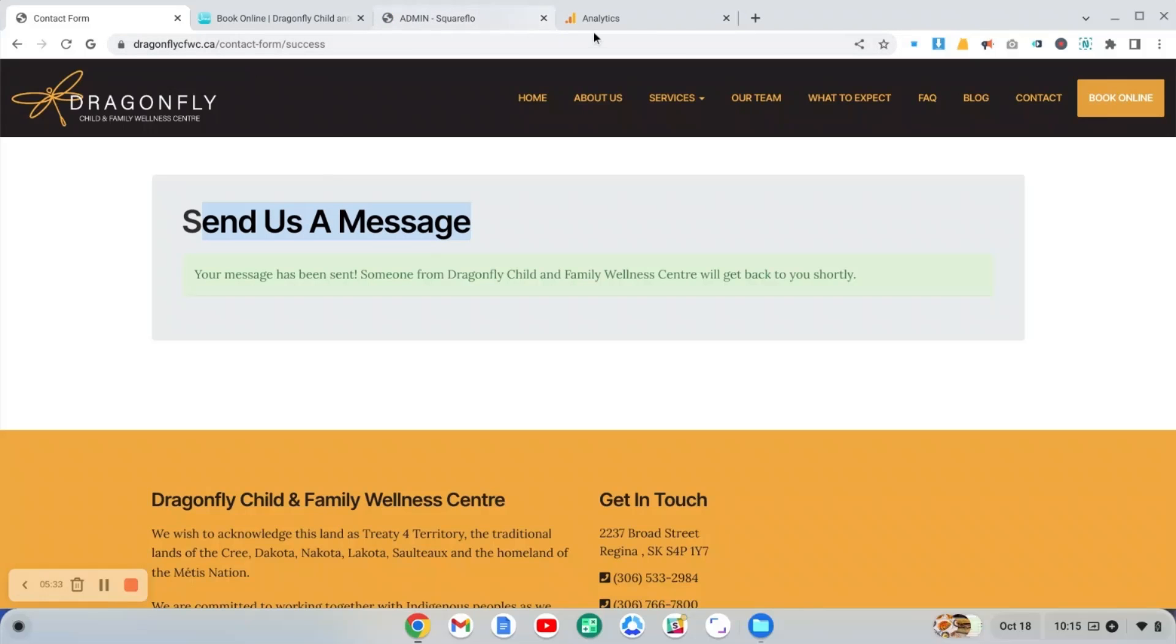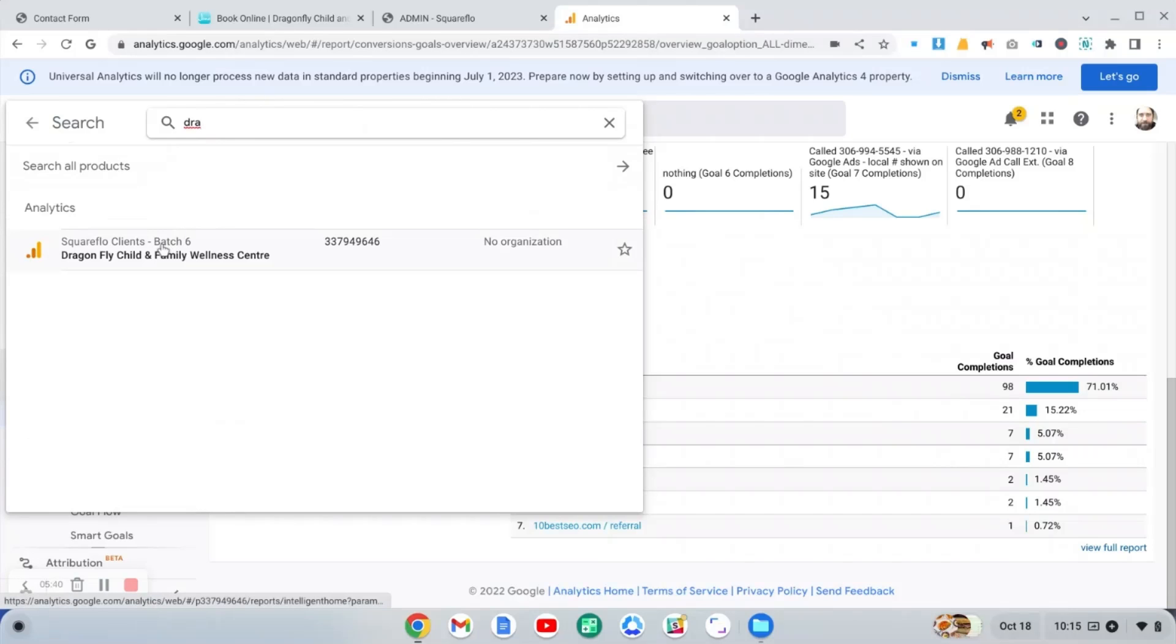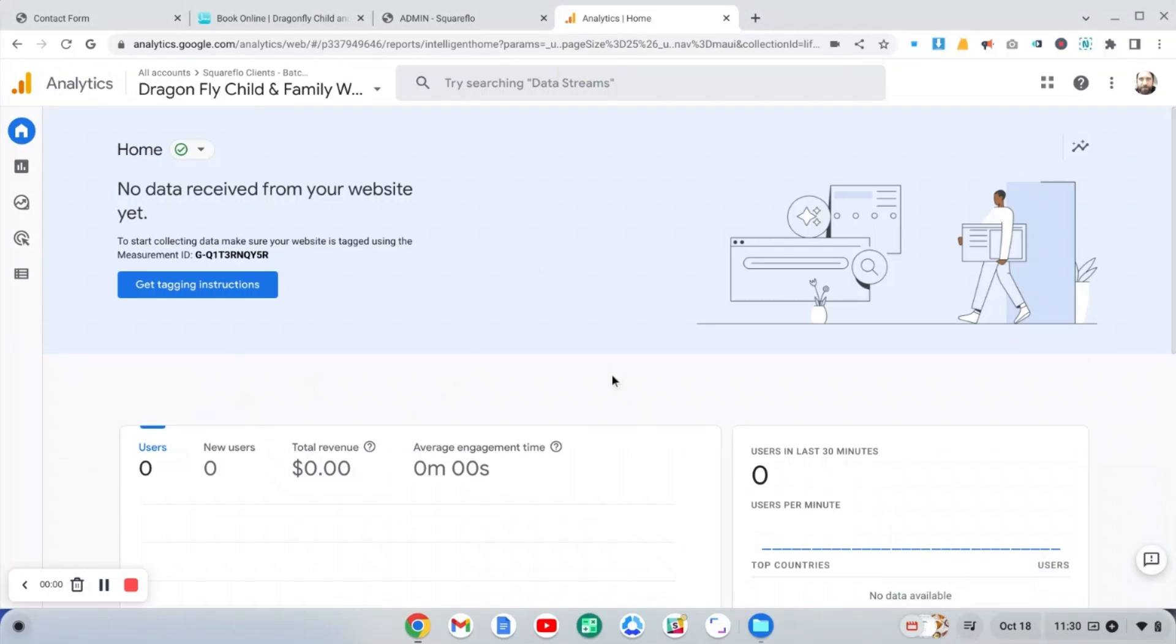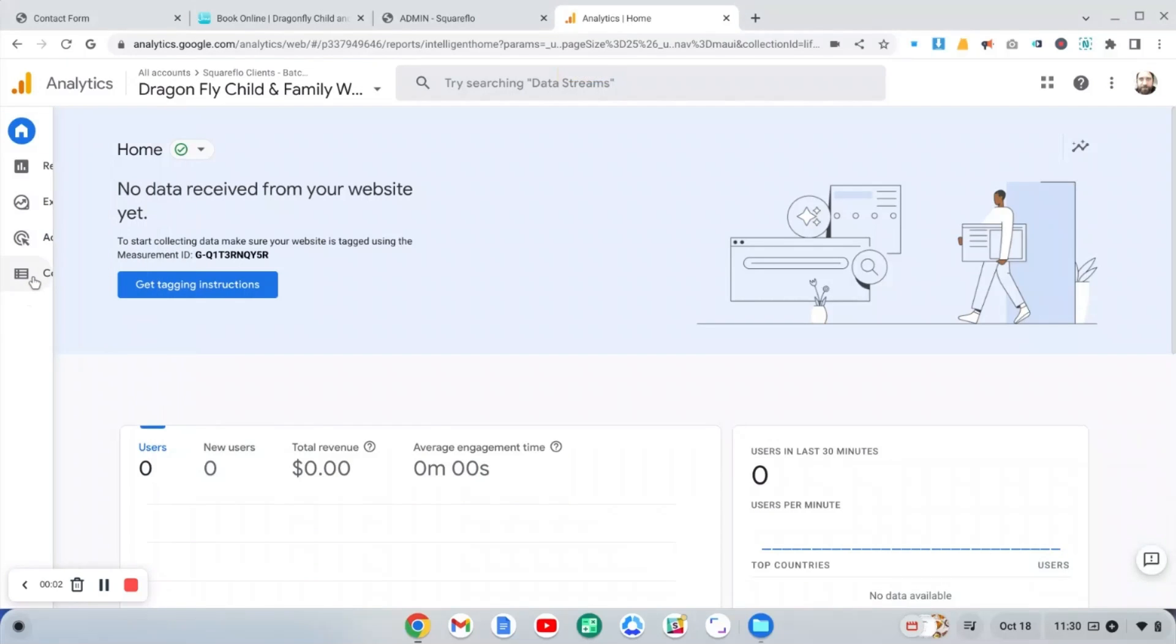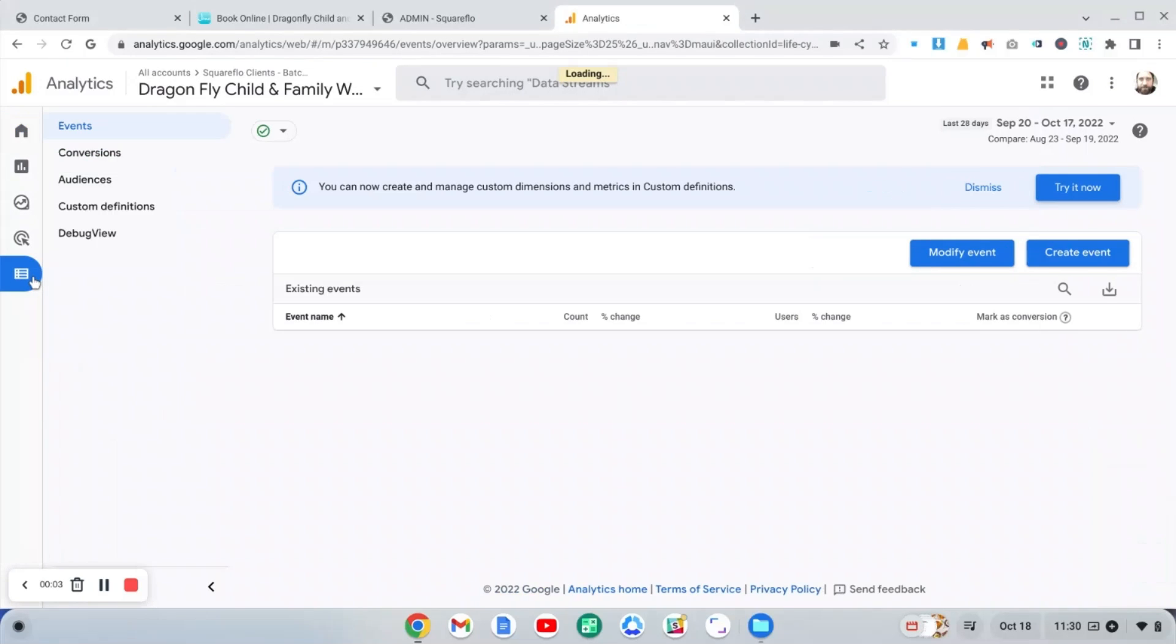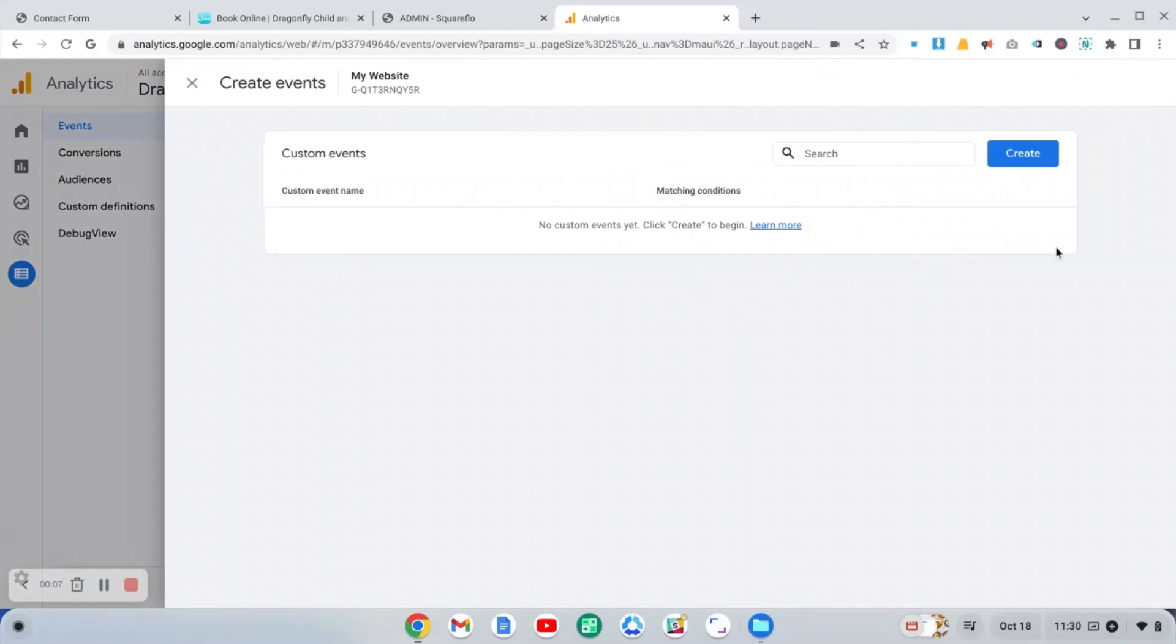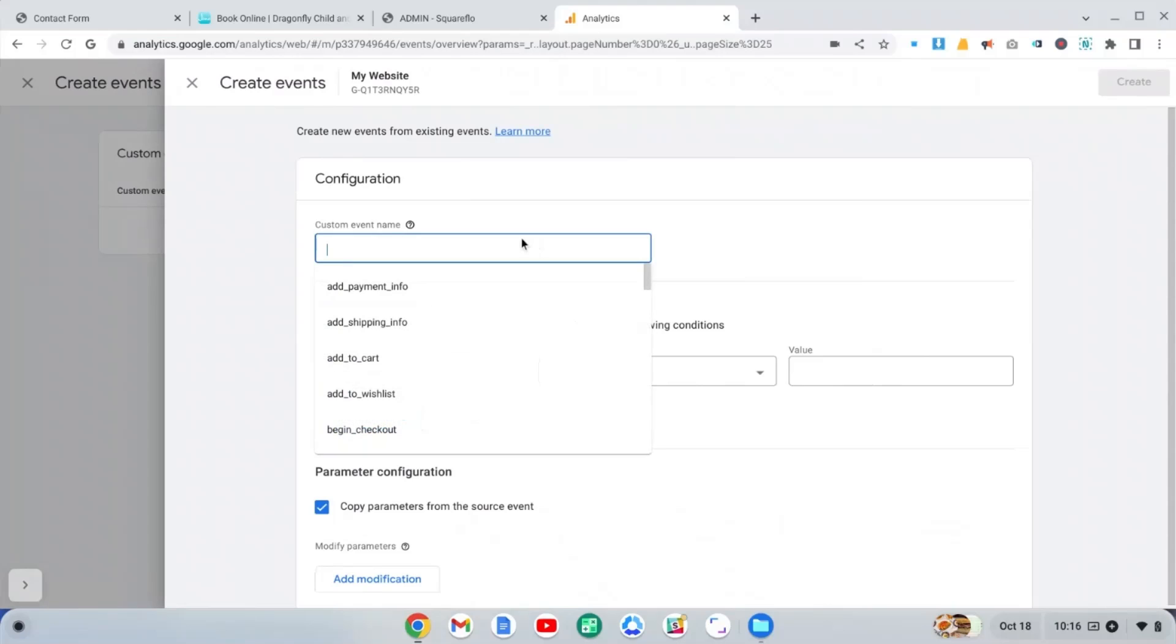Okay. So first things first here, let me just find this dragonfly site. The first thing you want to do to set up this conversion is go to configure. And then click on create event, and then click on create again. And now we're going to give this event a name.